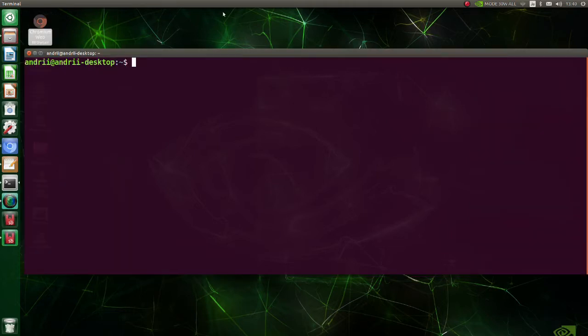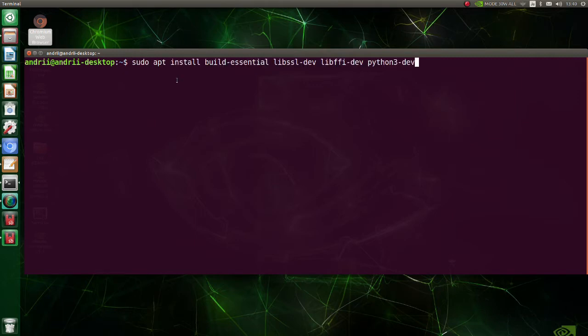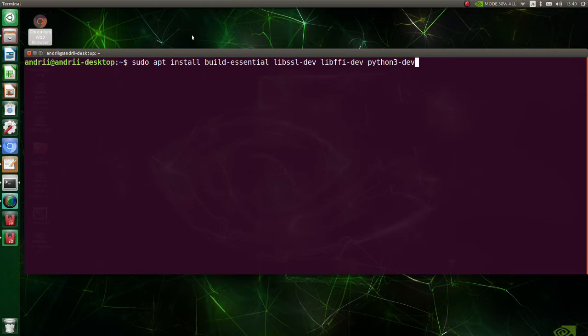Before installing matplotlib, we need to install some packages. The build essentials packages are necessary for compiling software. Python dev is the package that contains the header files for the Python C API.